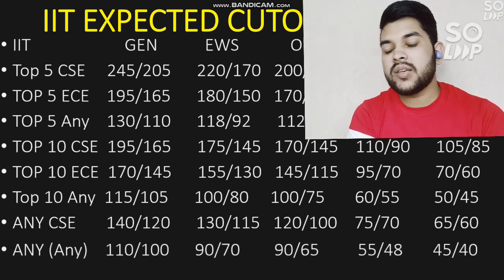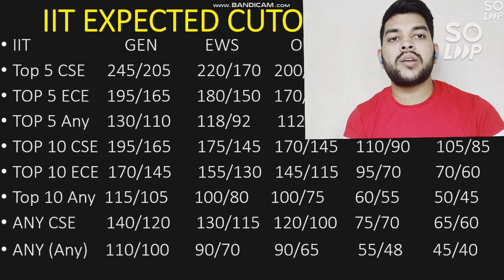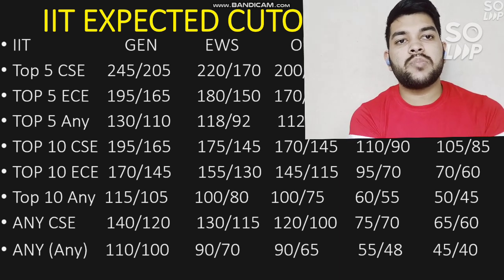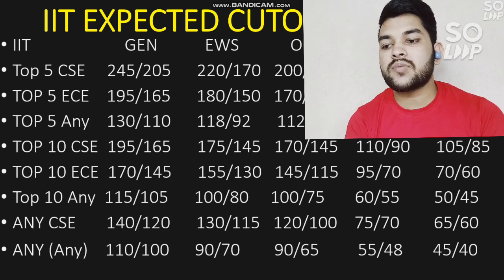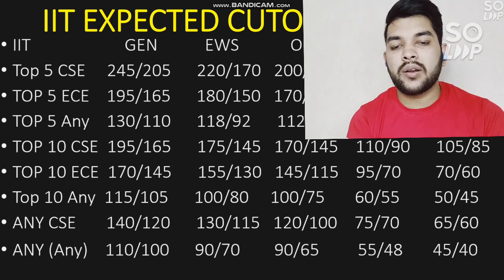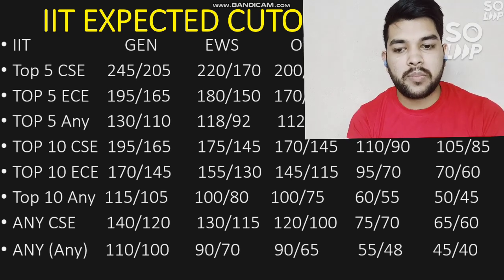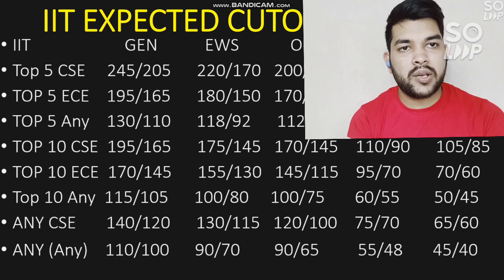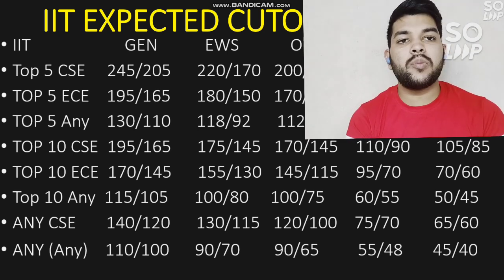For any IIT with any possible branch: General male needs 110 marks, female 100 marks. For EWS: 97 marks. For OBC: 95 marks. For SC: 55 and 48 marks. For ST: 45 and 40 marks. This covers all the marks versus expected IIT that you can expect based on your JEE Advanced 2021 marks.